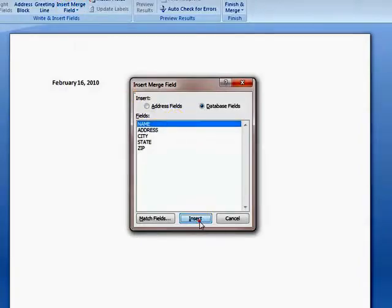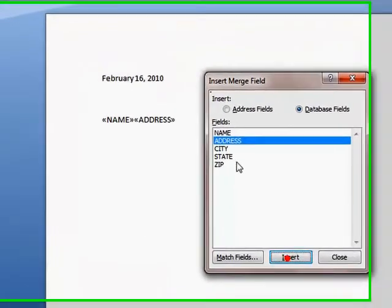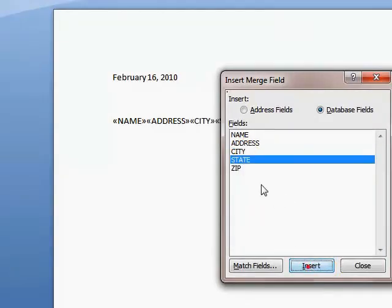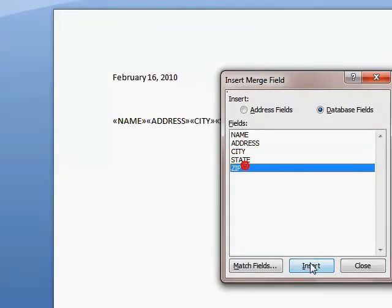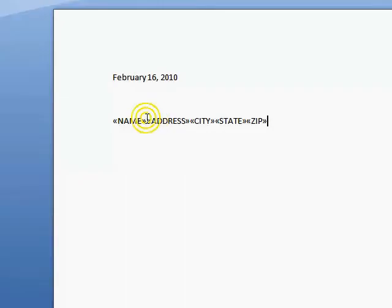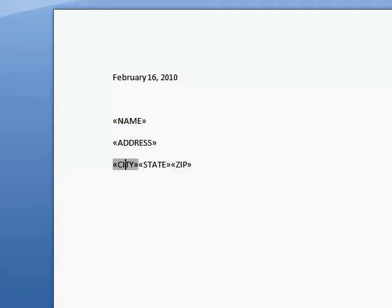So, we're going to insert the name or an address, city, state, and zip. Close that out. Now, we're going to separate these by line, name, address, city, with a space, state, two spaces, and a zip.